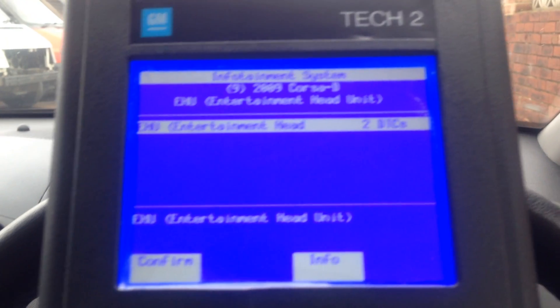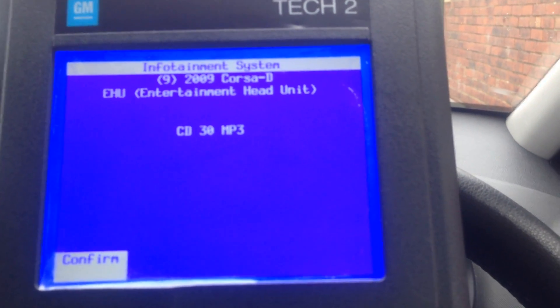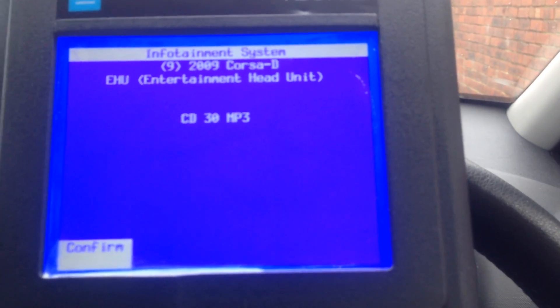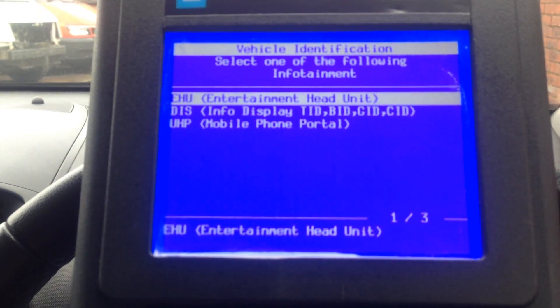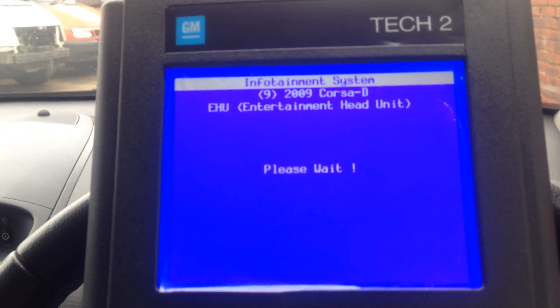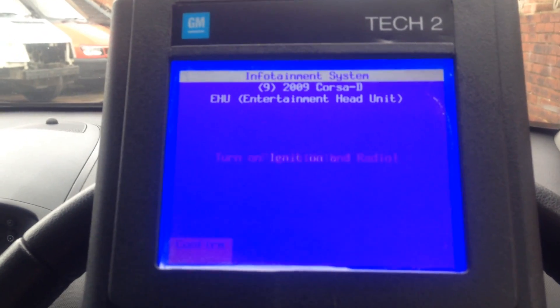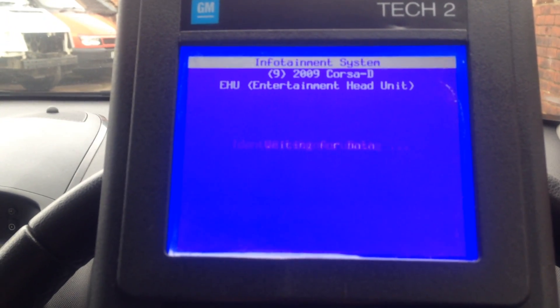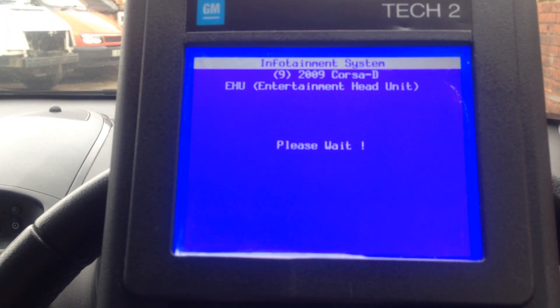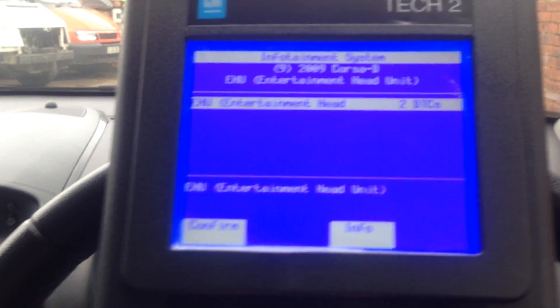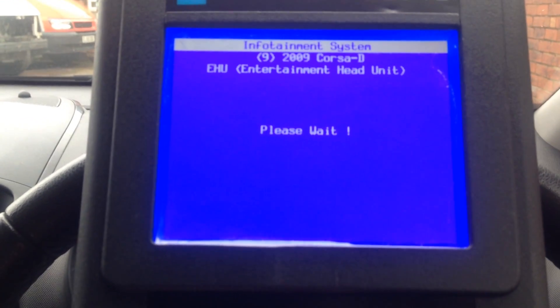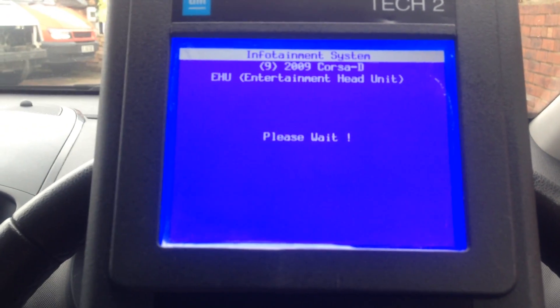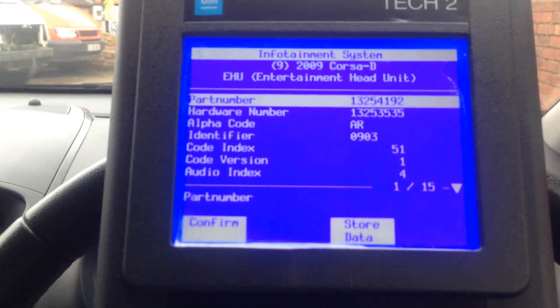I know what those DTCs are so I don't need to worry about them. Confirm on there, and confirm. Go back to where the same head unit option was — if you select the entertainment head unit there'll be another option that says 'Info'. Confirm on there — Info will tell you what your current setup is.